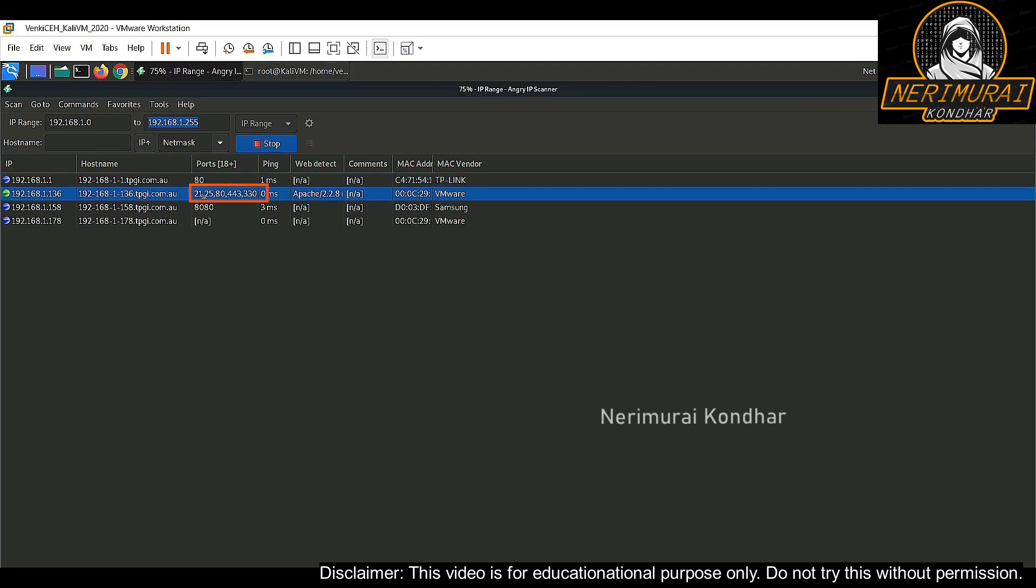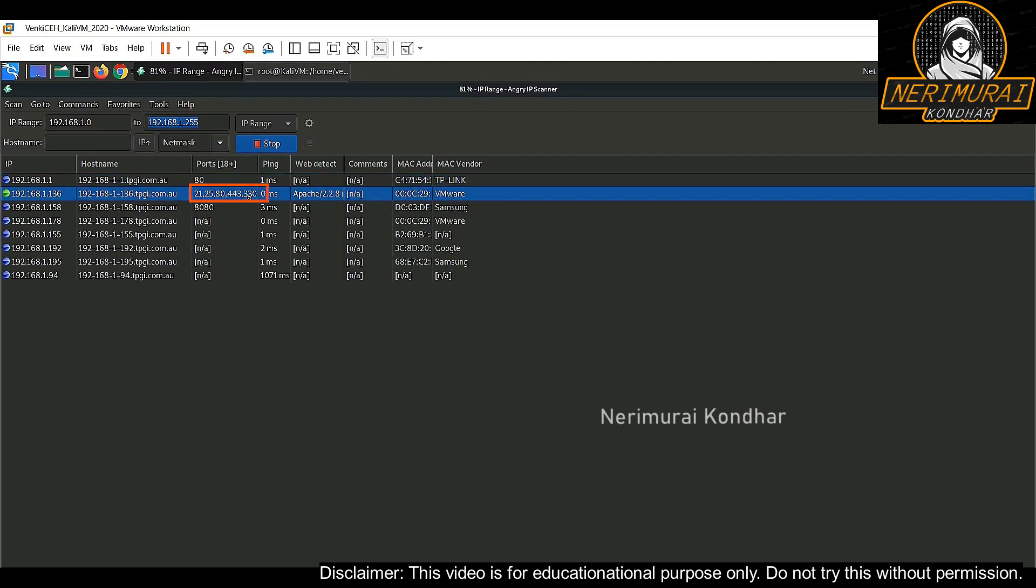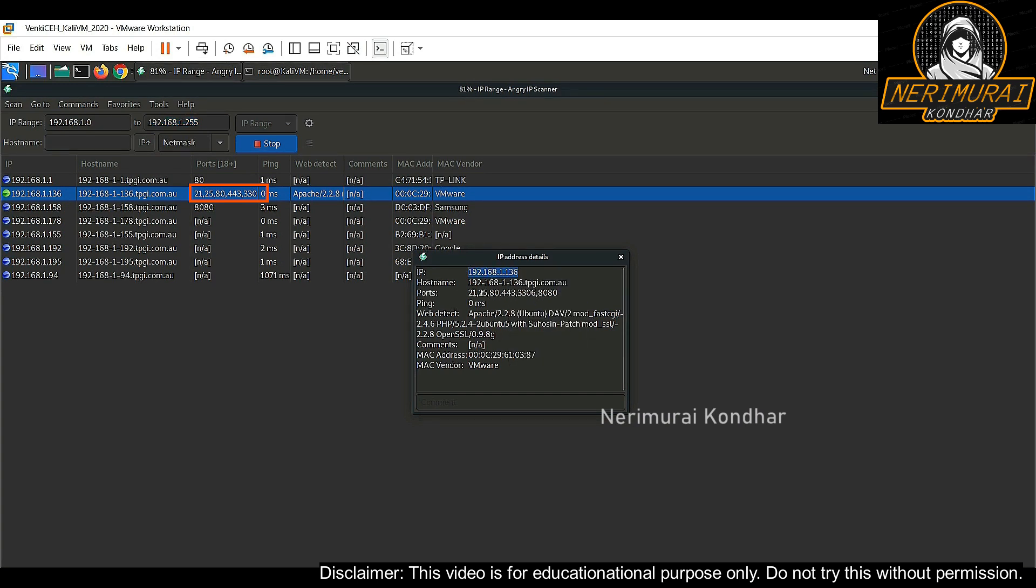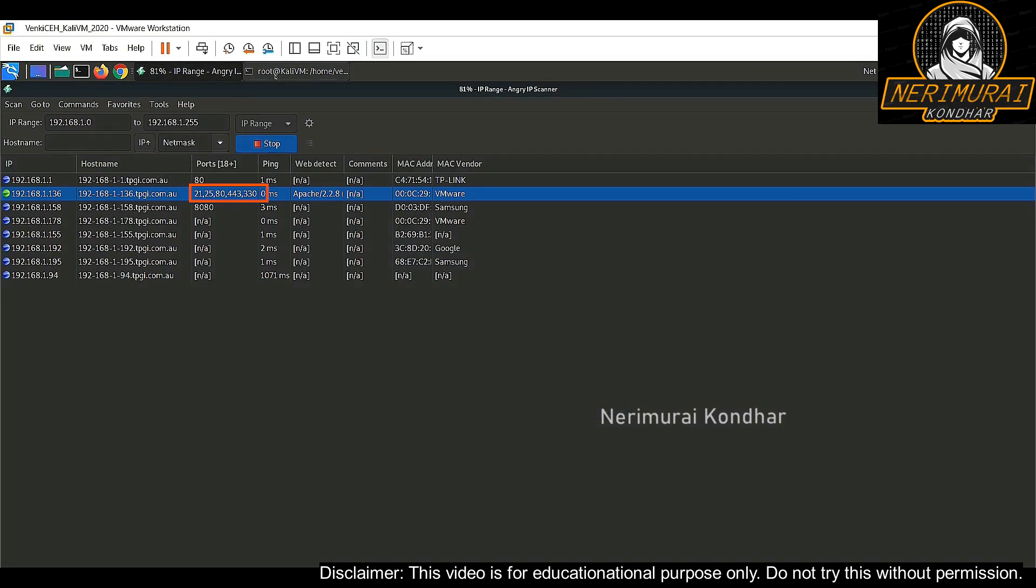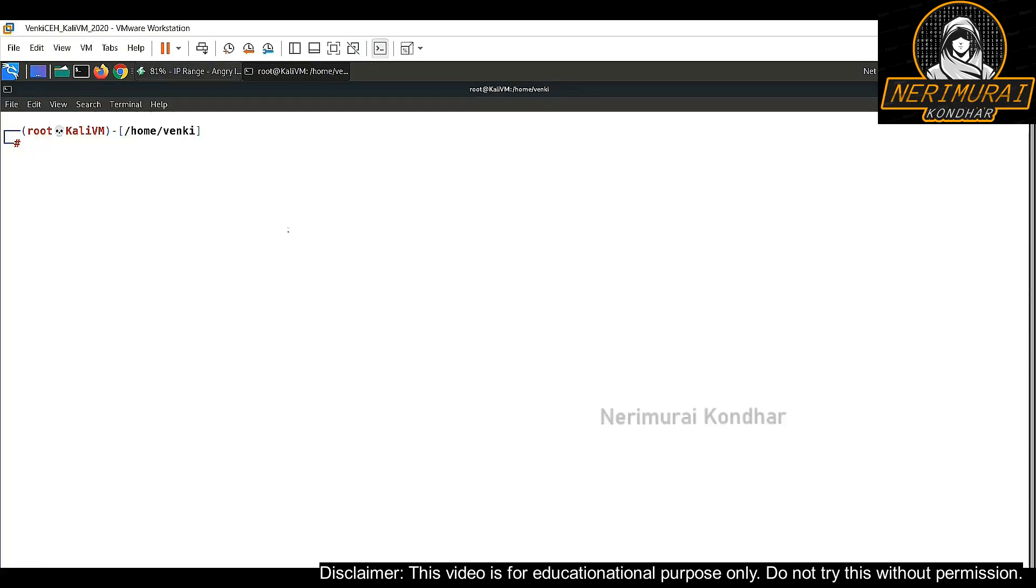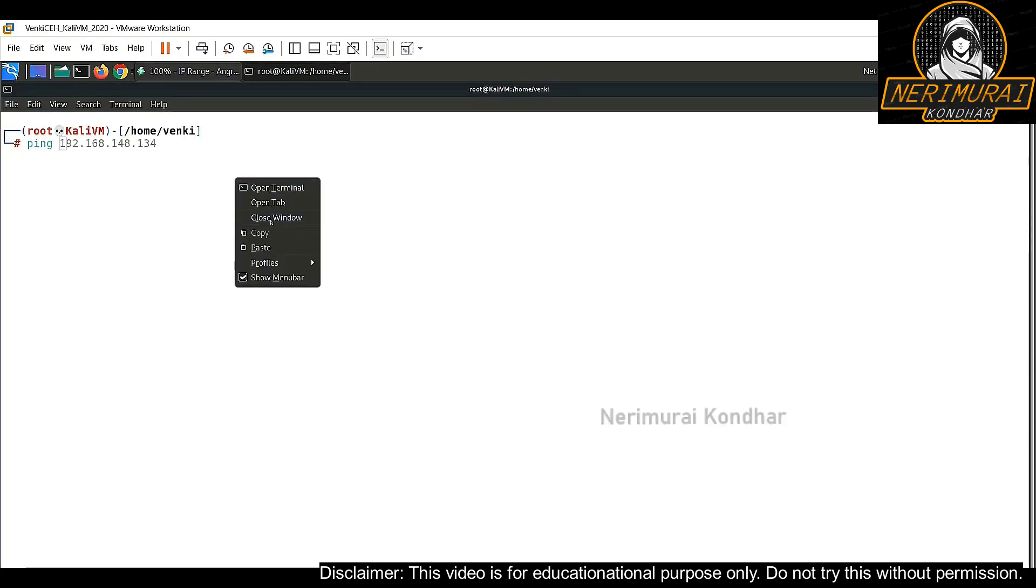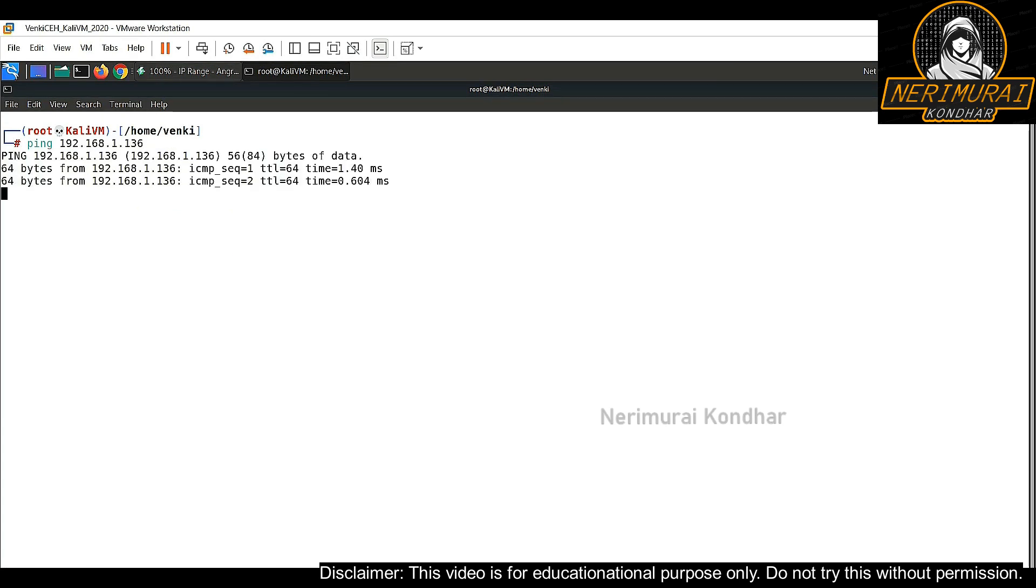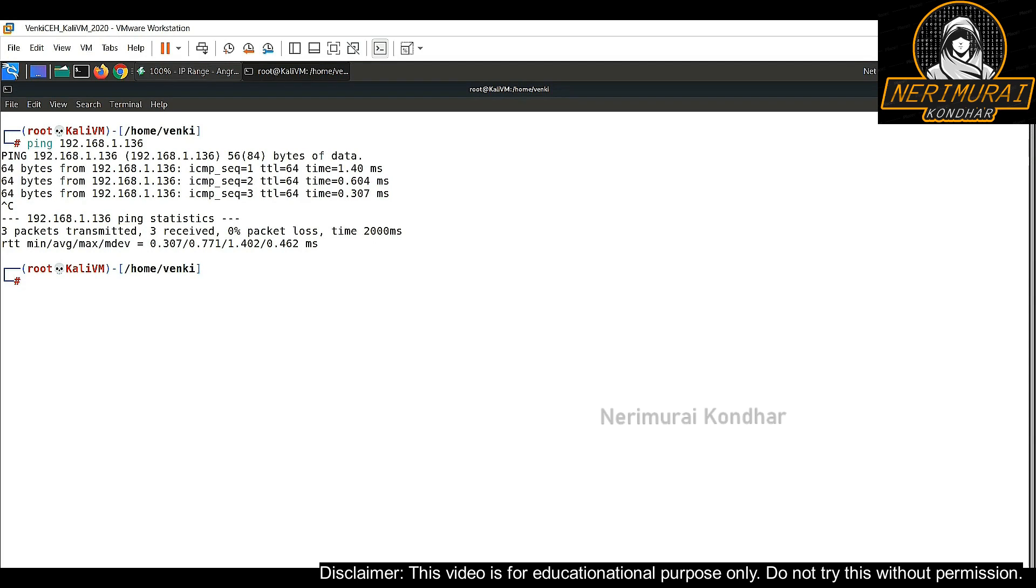We could see one machine which is holding multiple open ports. Let's try to use that as a target machine. I could see from the port numbers HTTP, FTP, and SSH services are already running on the target machine. On top of it, let's do a ping test against the target machine and see whether it is responding properly. Perfect, we are getting a proper response from the target machine.